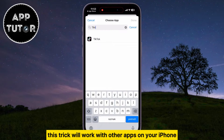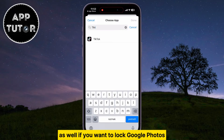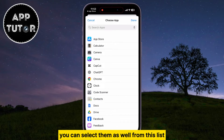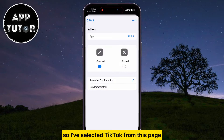This trick will work with other apps on your iPhone as well. If you want to lock Google Photos, WhatsApp, or similar applications, you can select them from this list too.